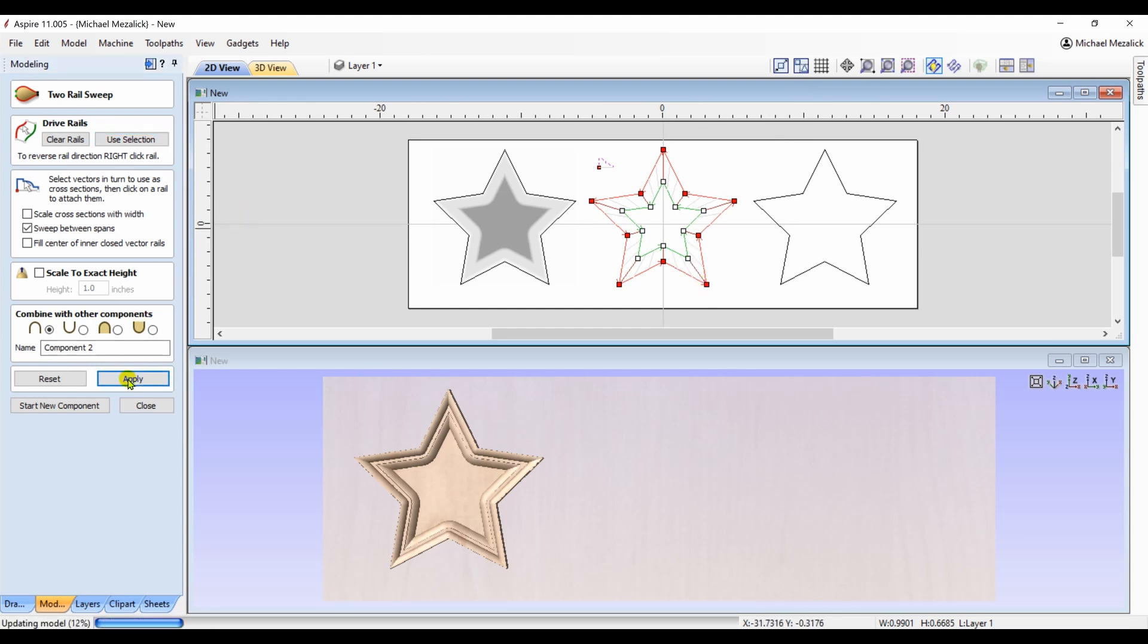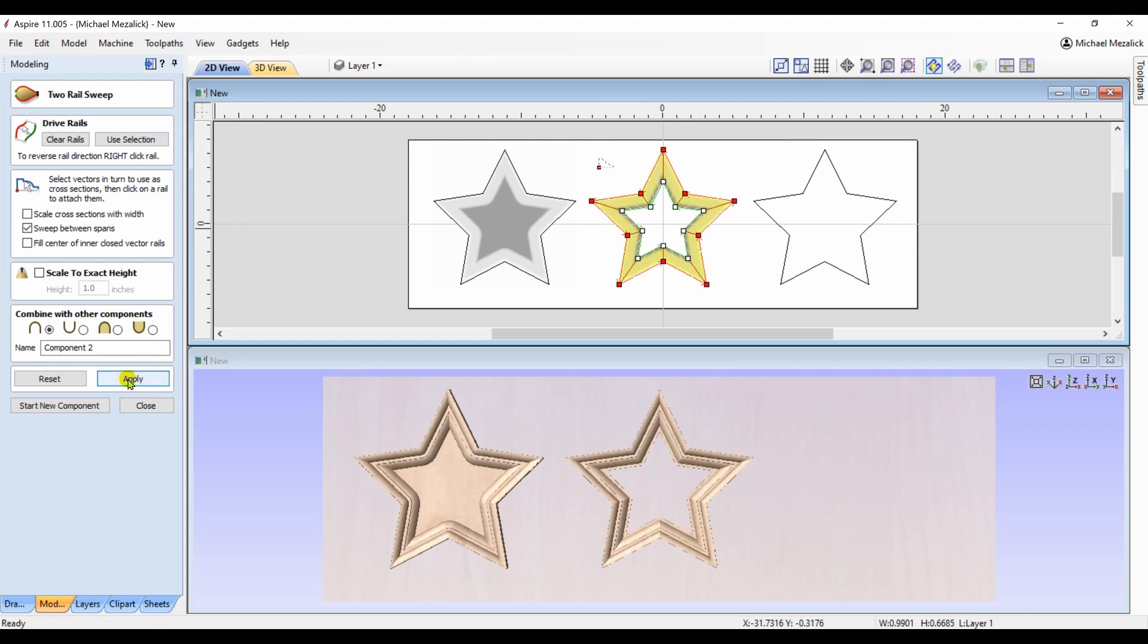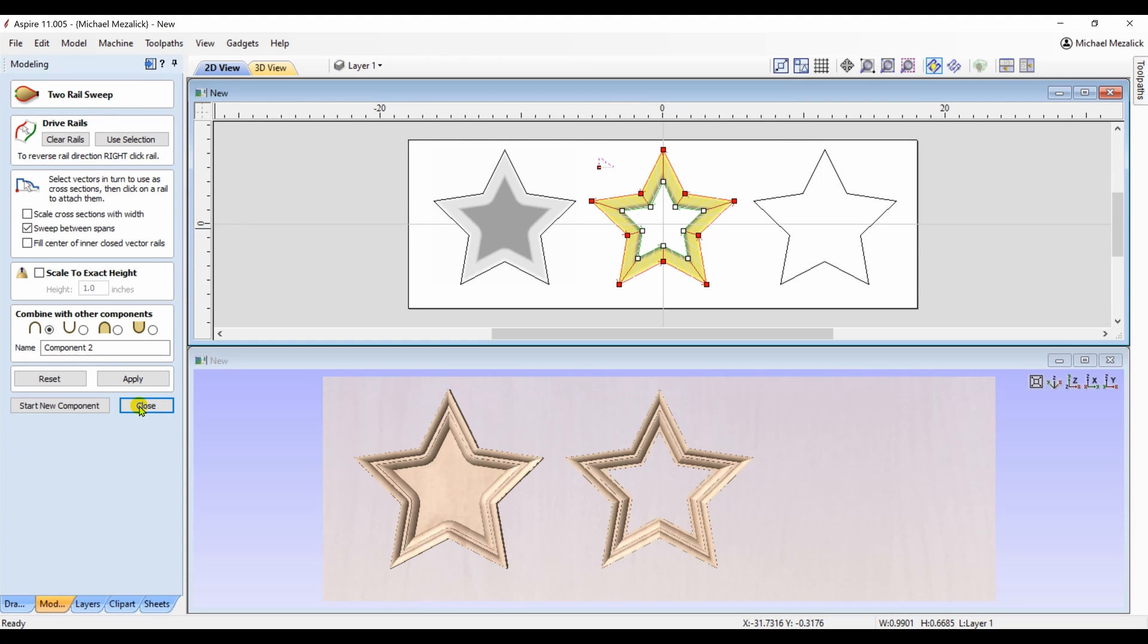So we hit apply, and that's option number two. So is there a third way of doing this?